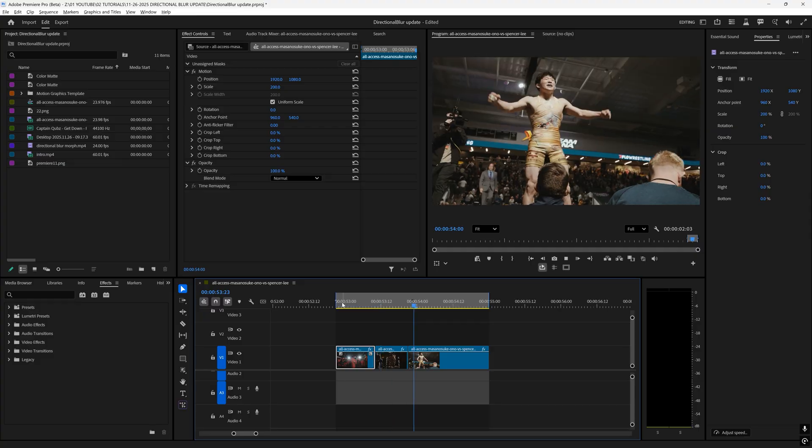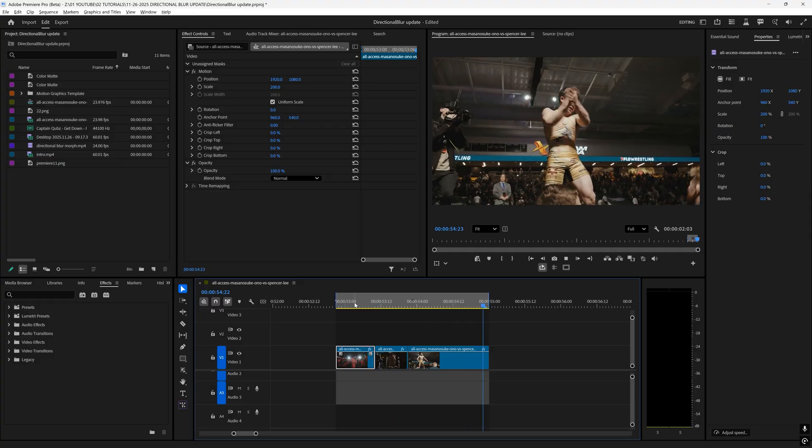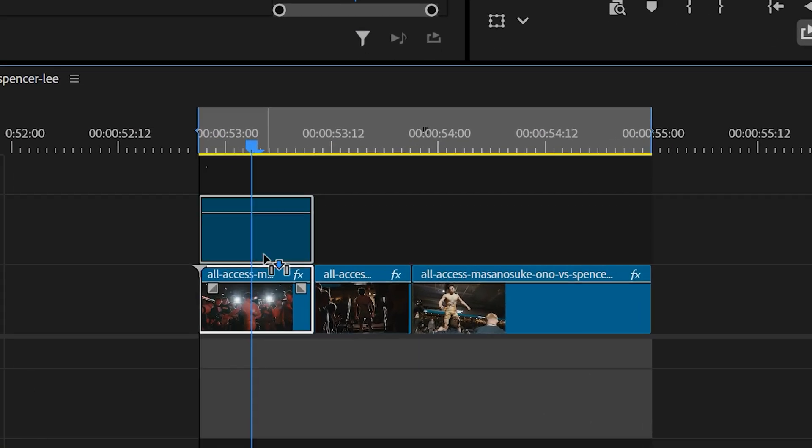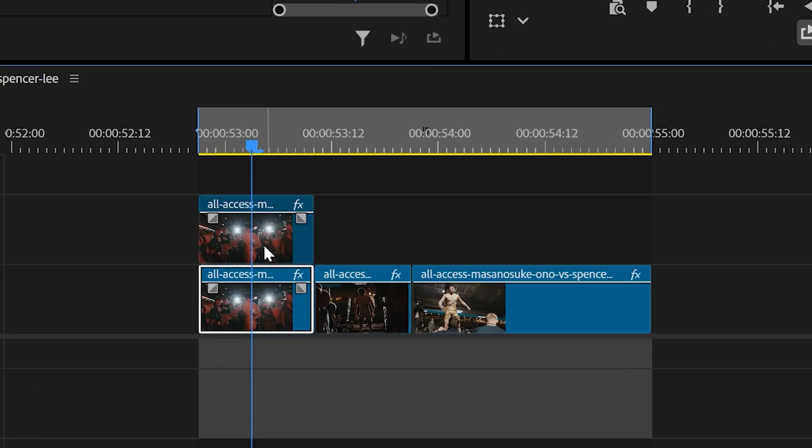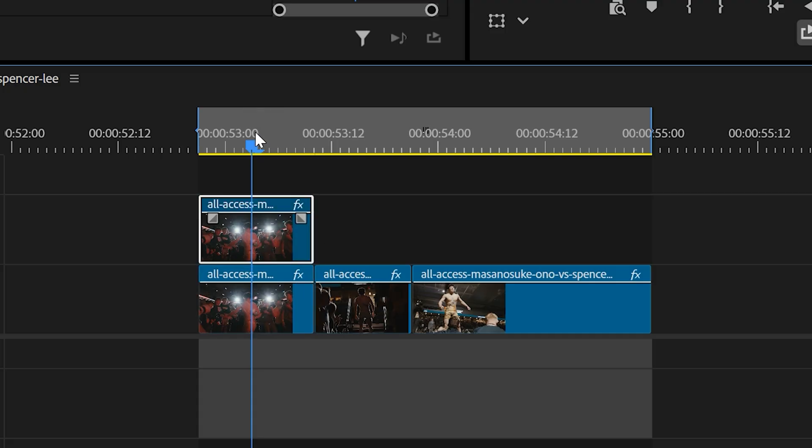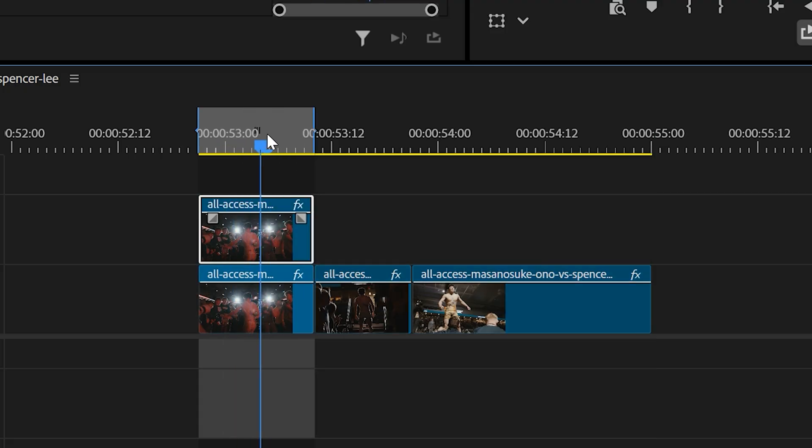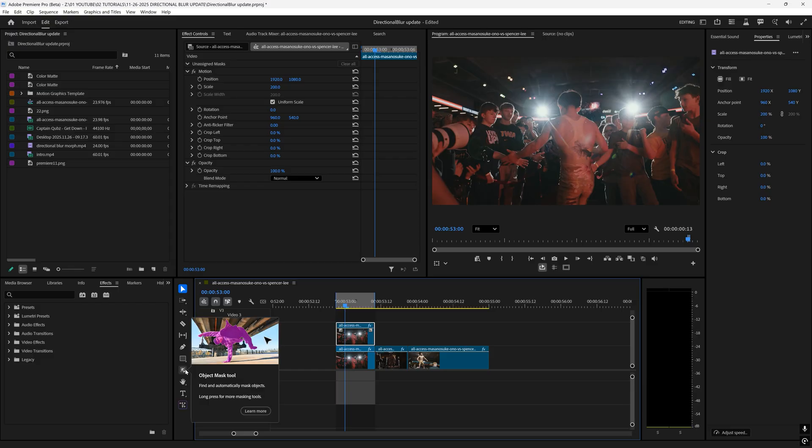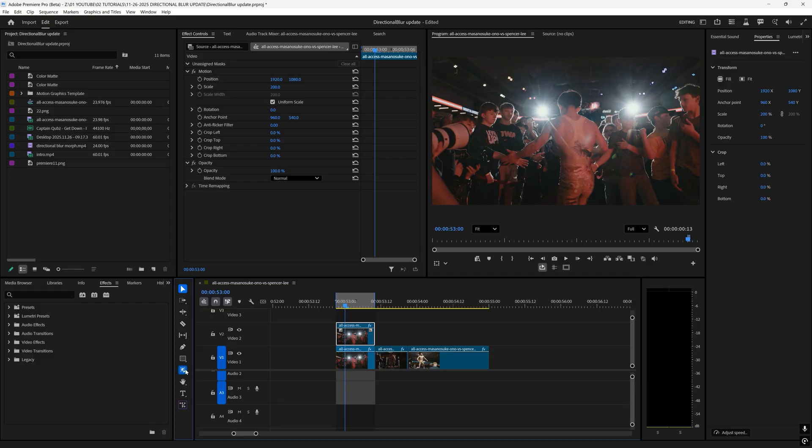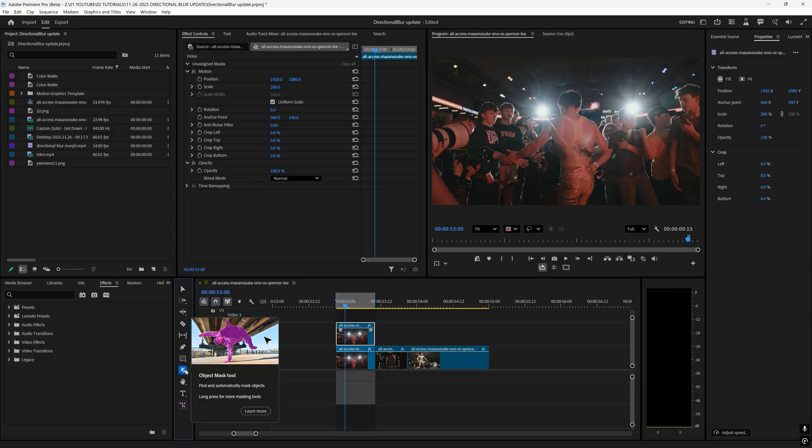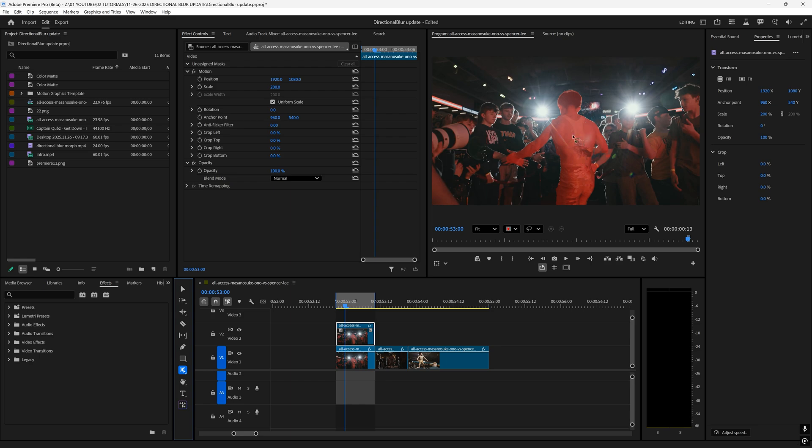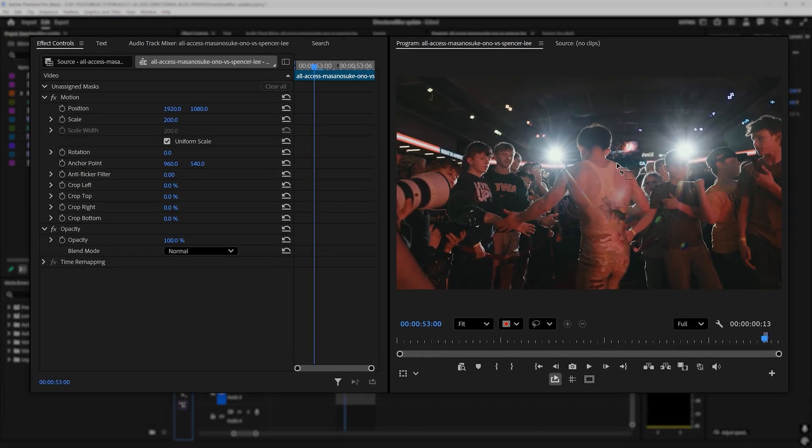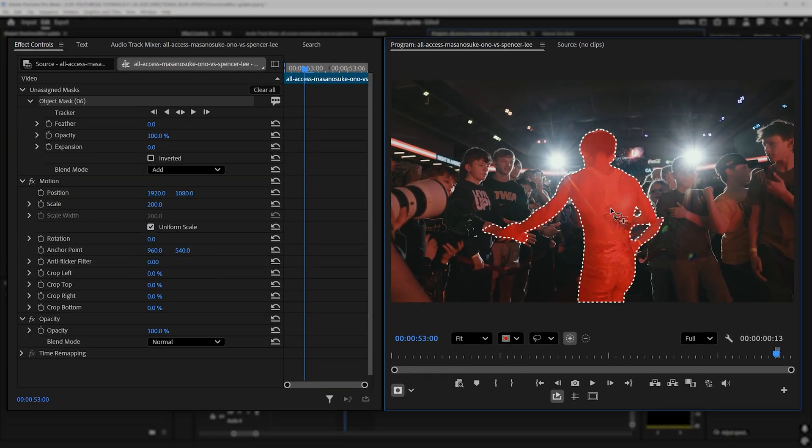I like to use directional blur with object mask. When doing this effect I recommend duplicating your clip by holding alt and dragging it up that way you have a clean clip to work with. On this top layer I'm going to select this object mask tool down here in the tools panel and hover over my character or your subject that you want to highlight.